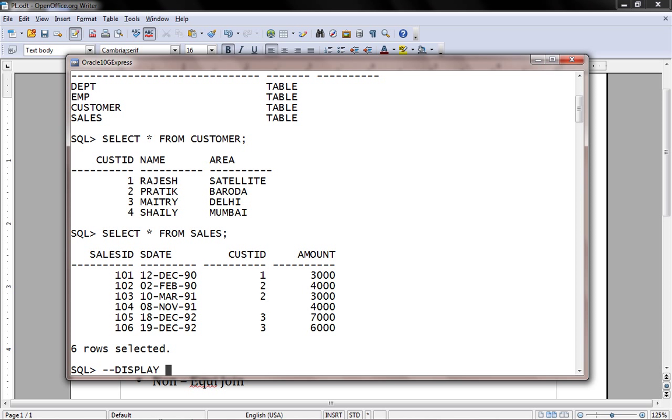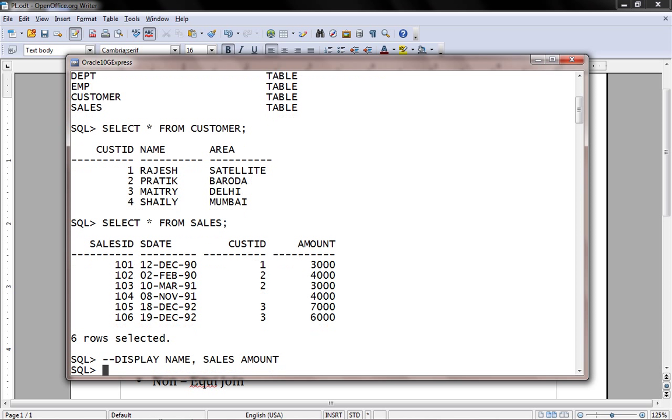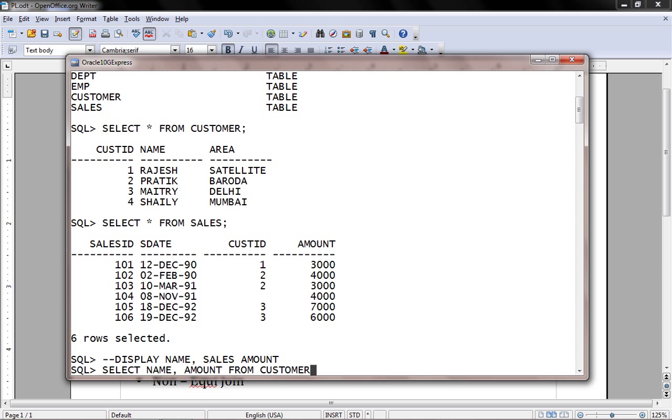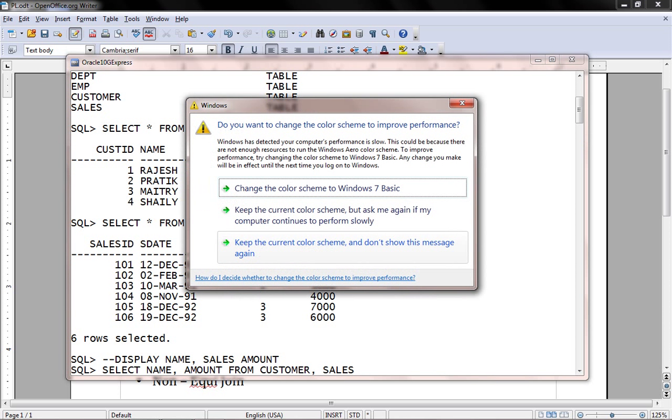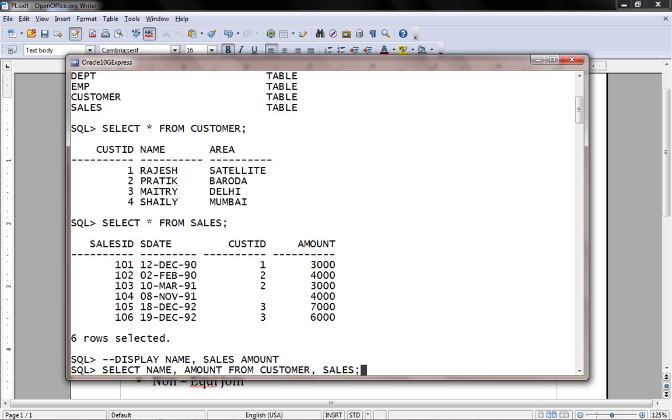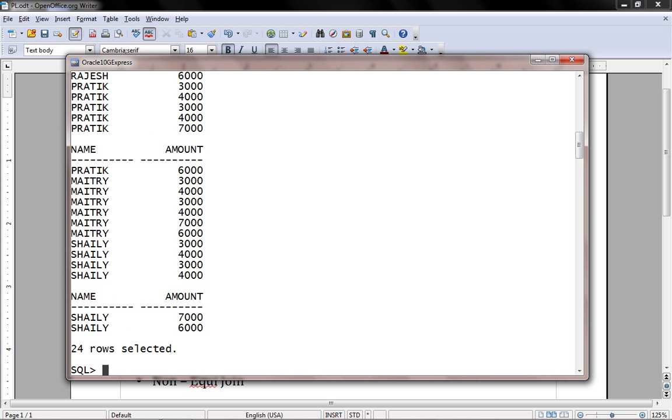The question is: display name and sales amount. We will write select name, which belongs to the customer, and amount is a column that belongs to the sales table. From both tables: customer comma sales.